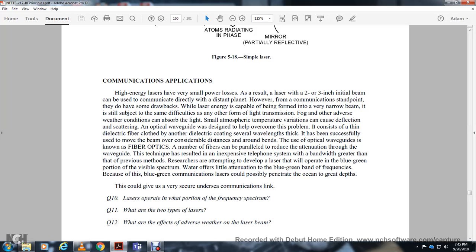From a communication standpoint, laser systems have some drawbacks. While the laser energy produces a very narrow beam, it is still subject to the same difficulties as any other form of light transmission. Fog and adverse weather conditions can absorb the light, and small atmospheric temperature variations can deflect or scatter the beam. Optical waveguides, including thin electrical fiber cloth and fiber optics, are designed to overcome these problems by guiding the beam over considerable distances and around bends. Attempts are being made to develop blue-green lasers, since water offers little attenuation in the blue-green frequency band, which could allow lasers to penetrate the ocean to greater depth, enabling very secure undersea communication links.